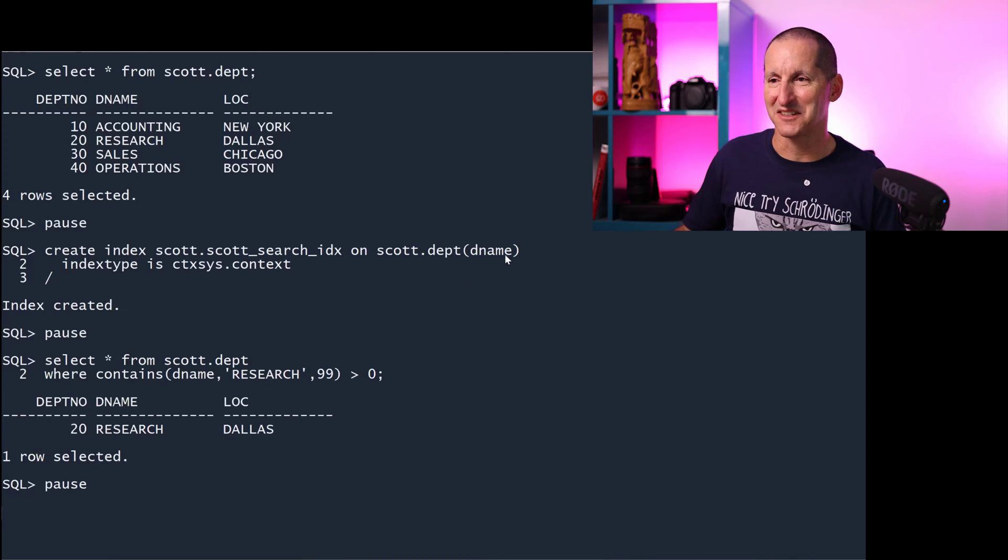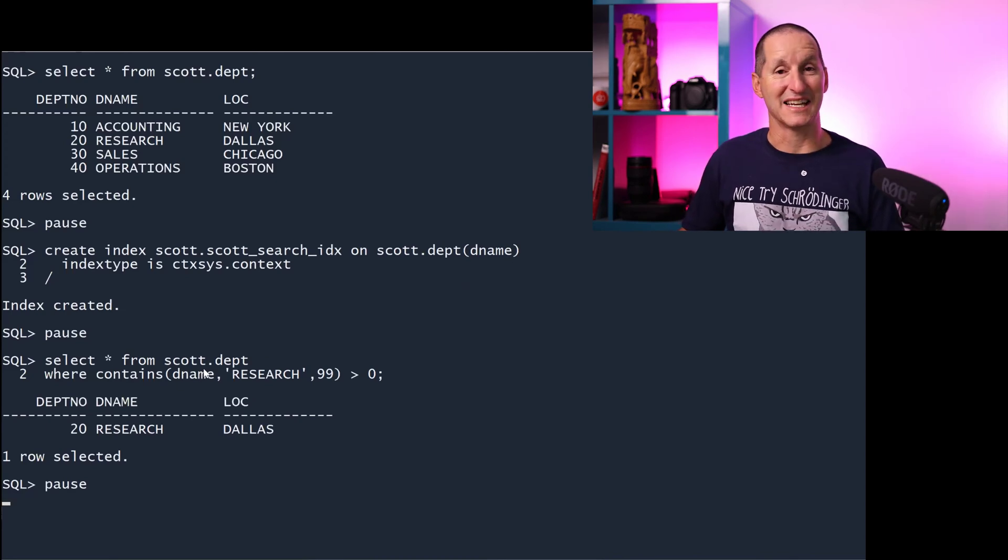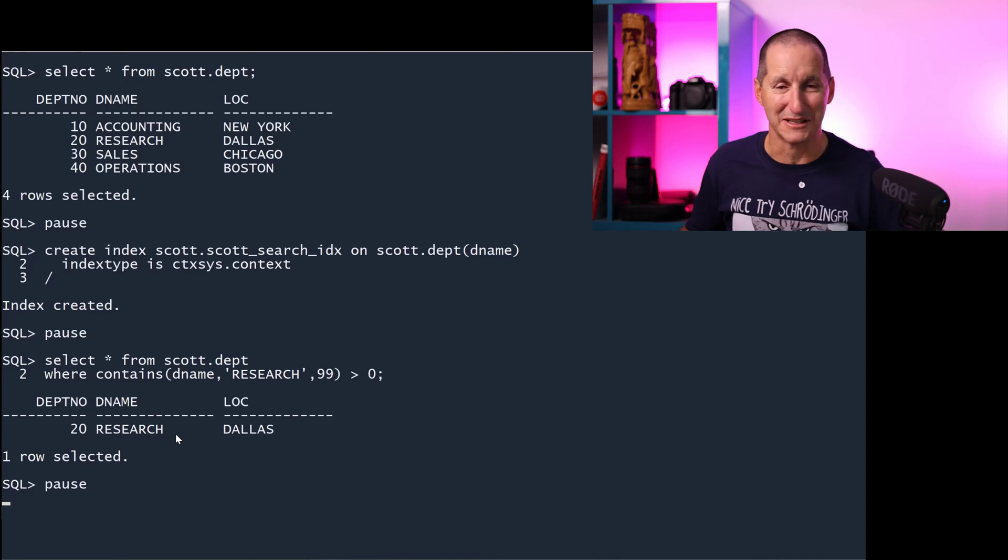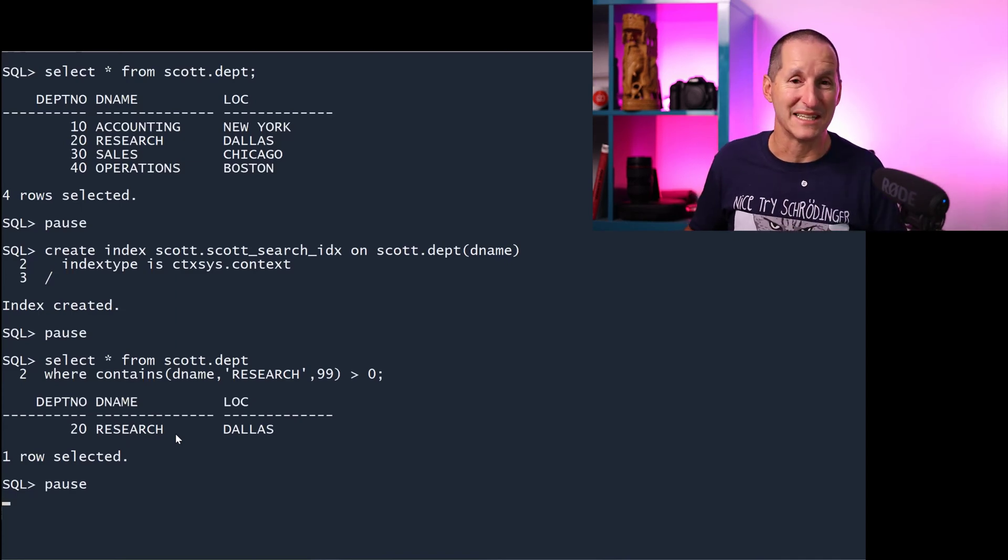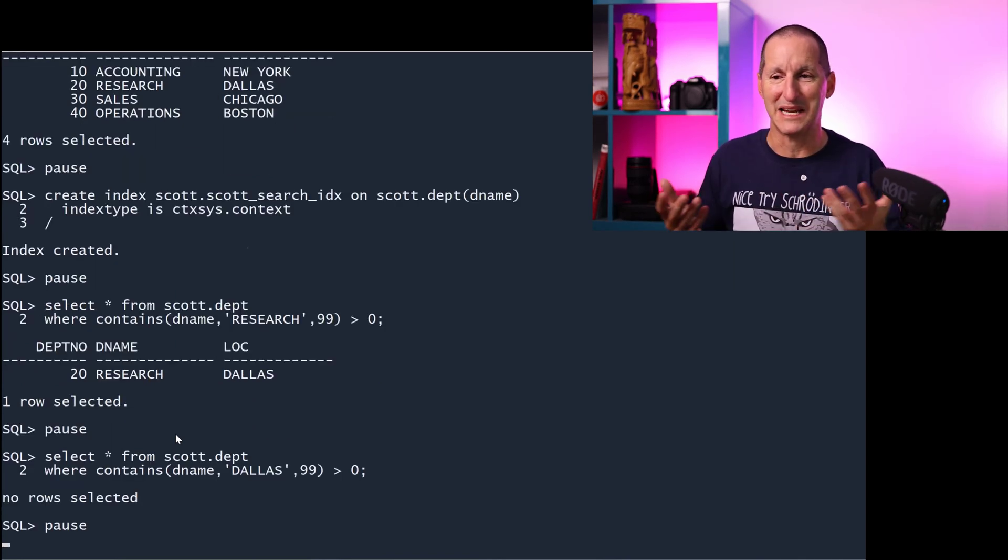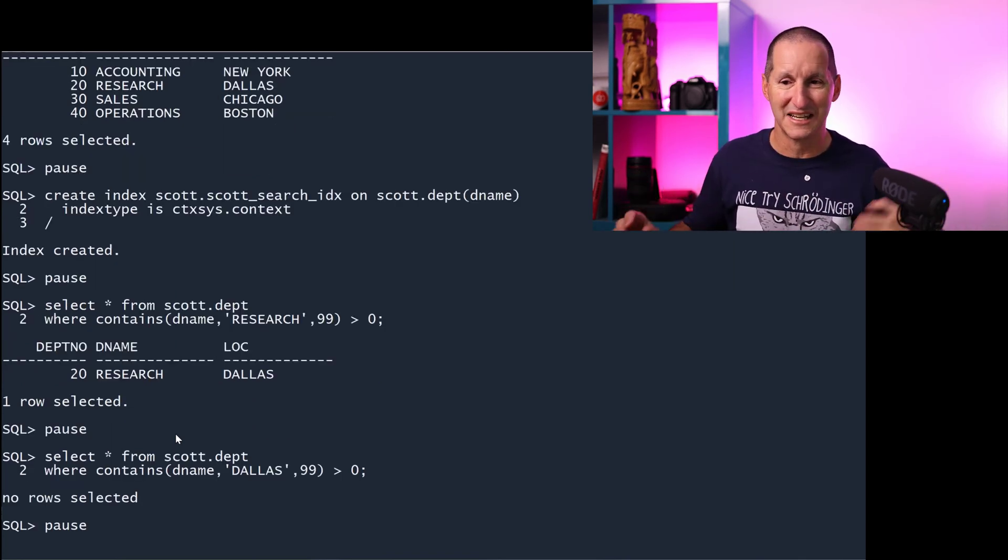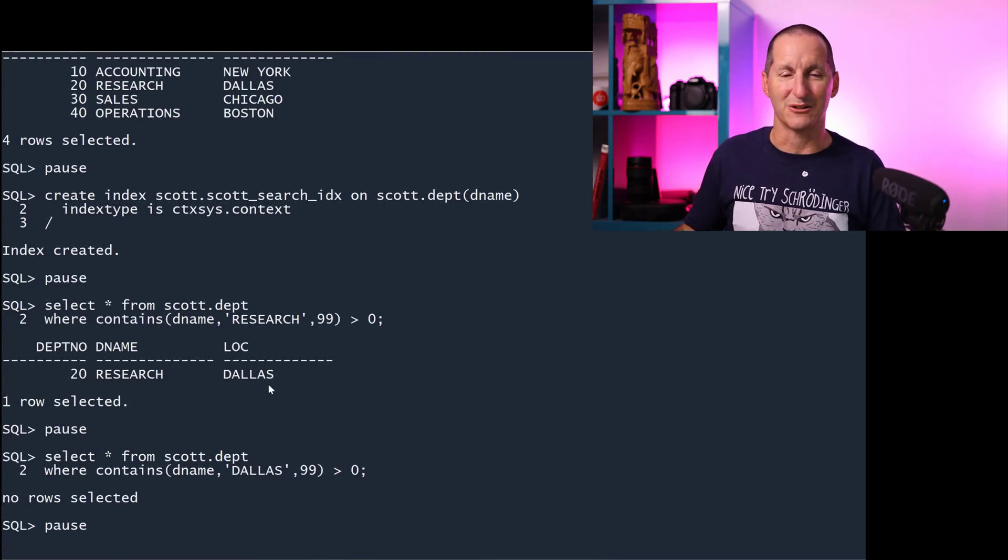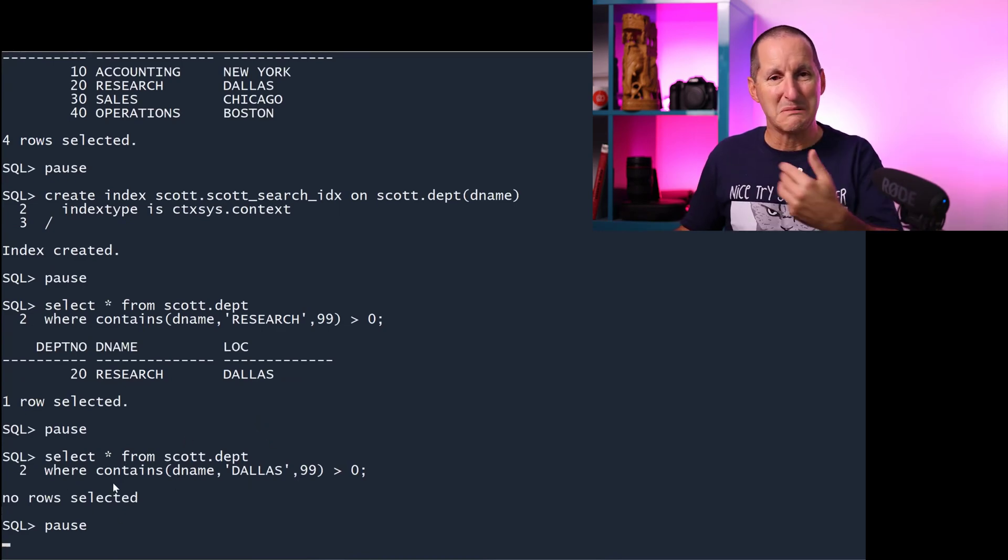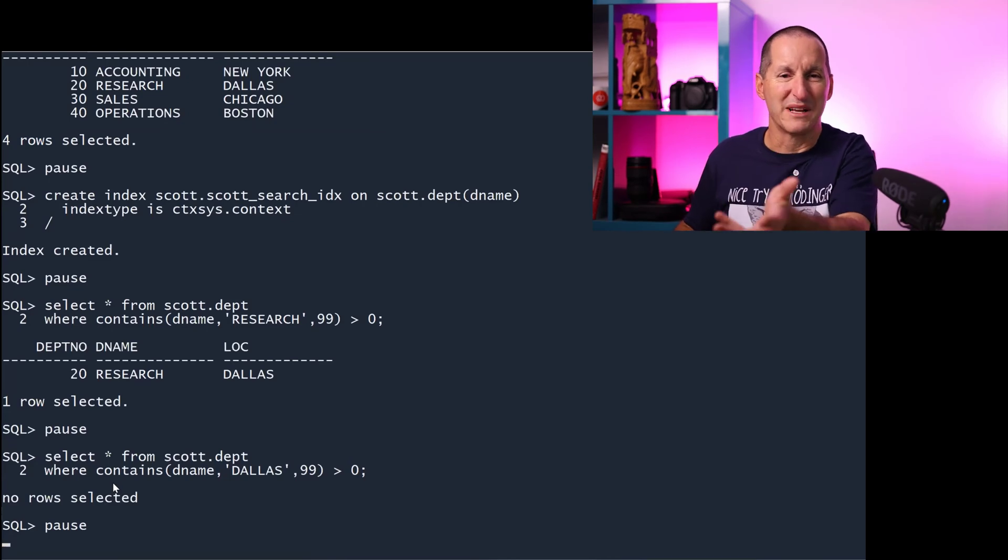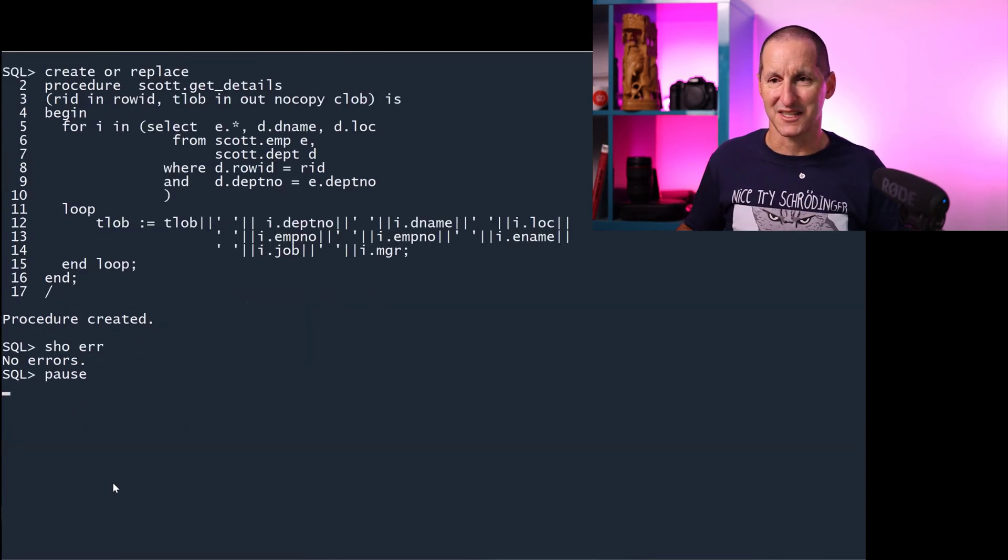I put an index on the dename column, I searched the dename column, and I found something where the dename column matched it. That's really no great benefit there for a text index. I could just use any old index. Similarly, if I search for dename of Dallas, which is a location, that doesn't work. It seems a bit silly. What benefit have I got from having a text index on this thing?